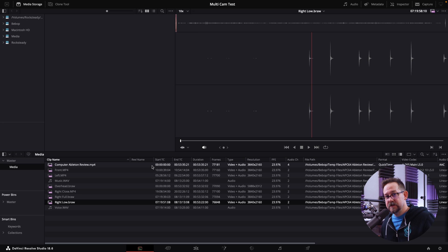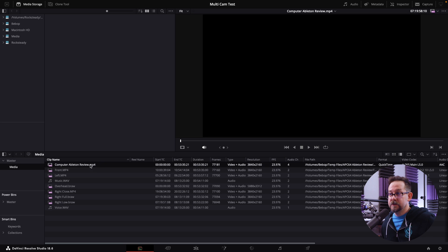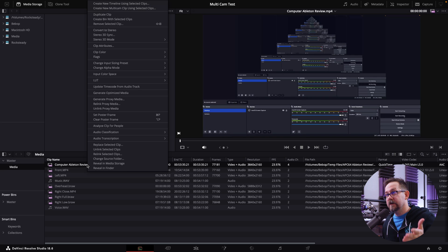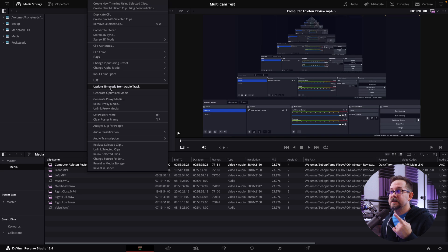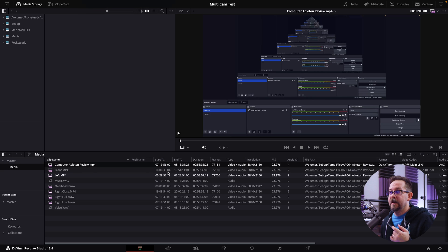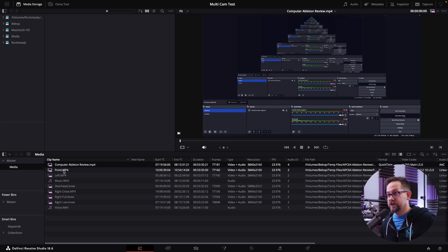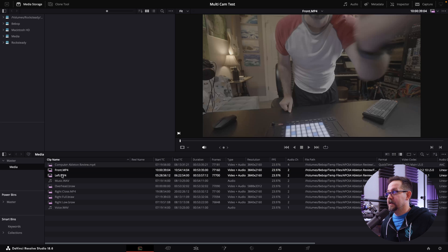In this particular instance I'm using timecode, so for each file that needs timecode recognized from audio, I right-click and select 'Update Timecode from Audio Track.' The timecode went from zero to 7:19 from when it started. I do that with all the tracks that need timecode.